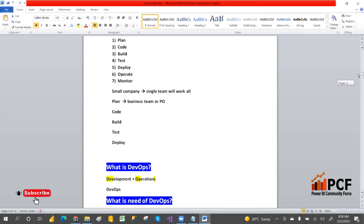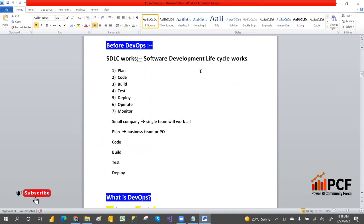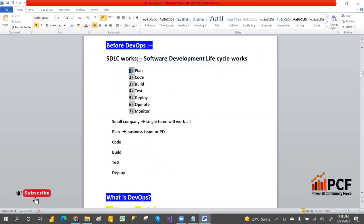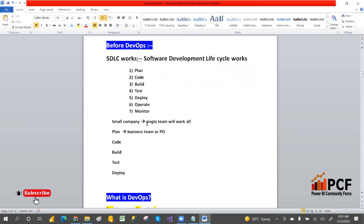Before going to learn what DevOps means, let's look at what came before DevOps. What is the SDLC — Software Development Life Cycle — and how does it work? First they will plan, then code, then build, then test, then deploy, then operate and monitor. These are the stages in the Software Development Life Cycle.